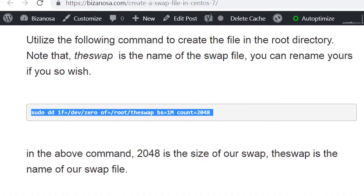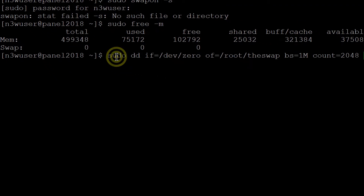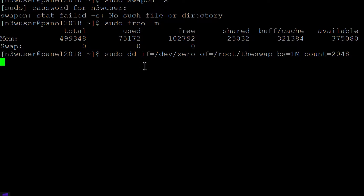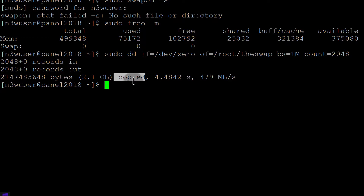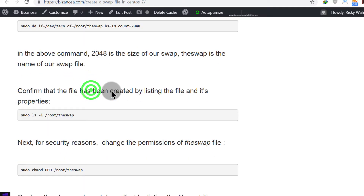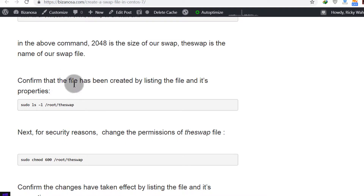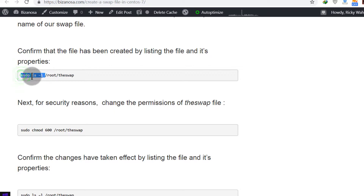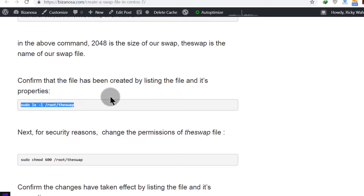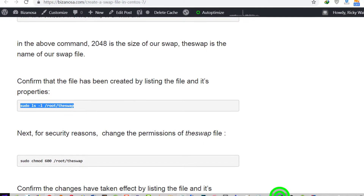I'll copy that command, paste it in, and hit enter. The file has been created and the 2GB has been allocated. Once we register it inside fstab it will be recognized as memory — you'll see how to do that in the upcoming steps. First let's confirm the file has been created by listing its properties using ls. I've cleared the screen — this command will list the file with its properties.